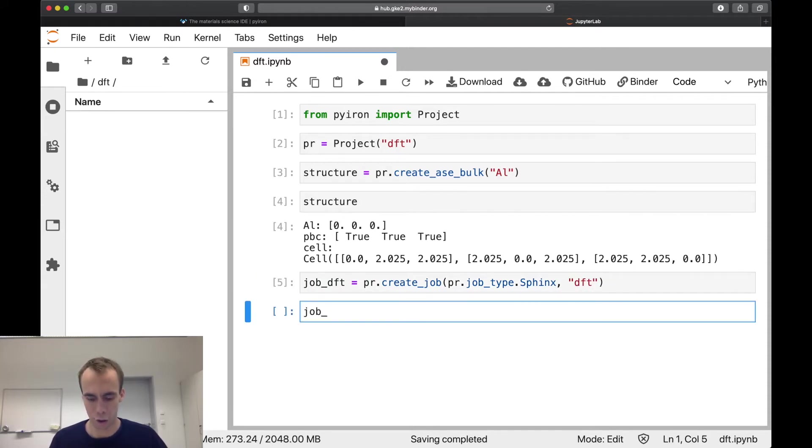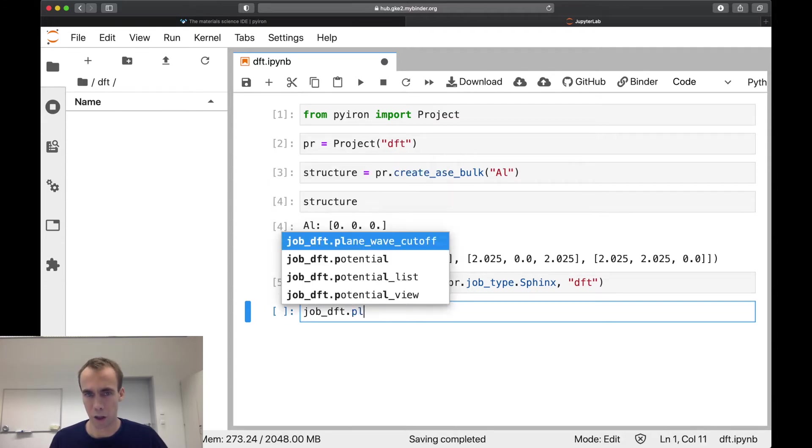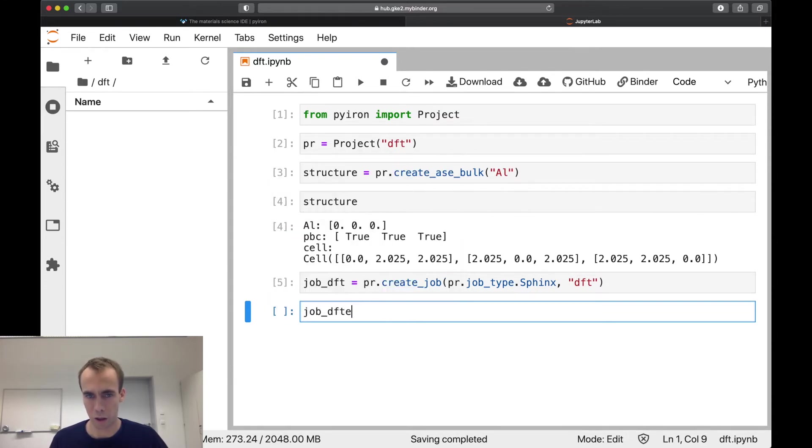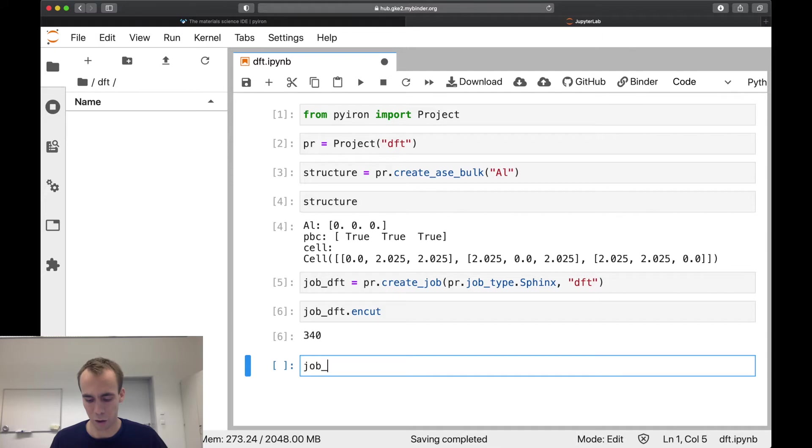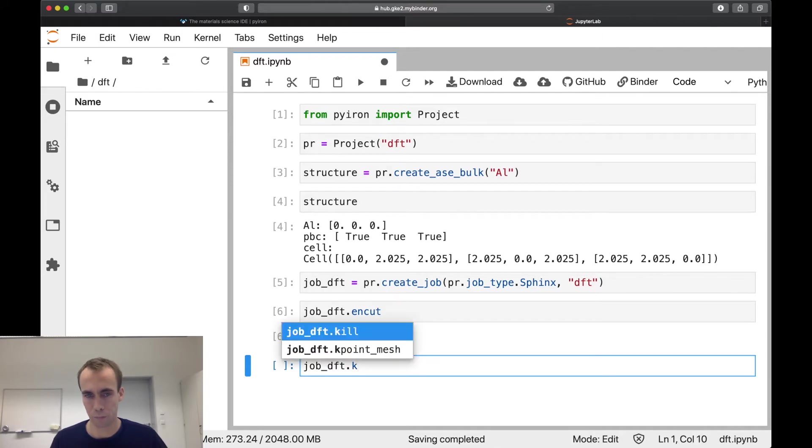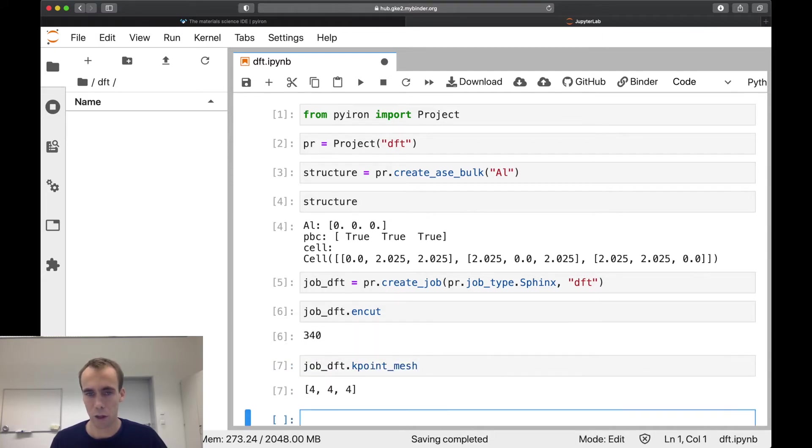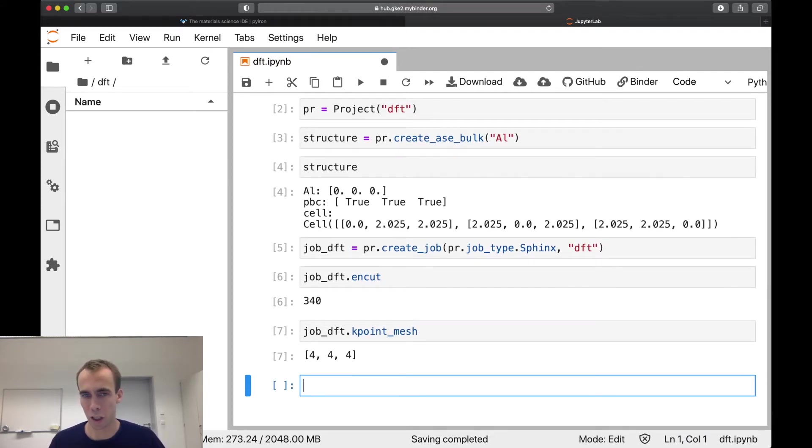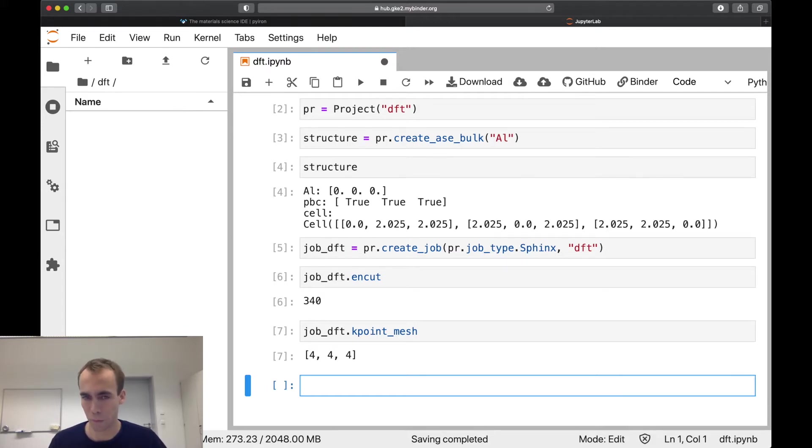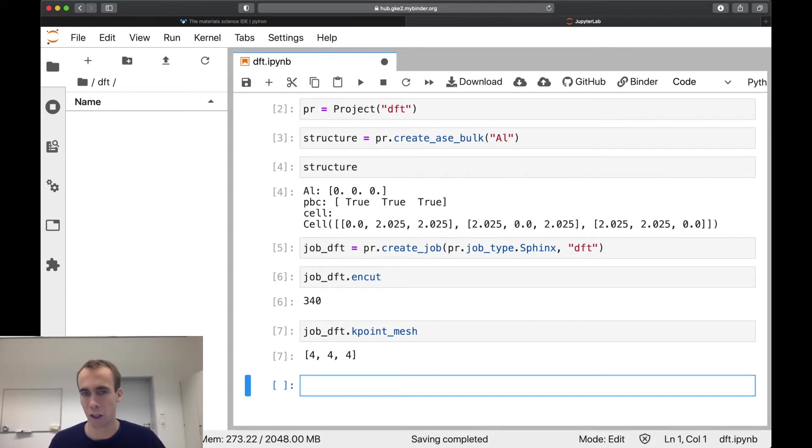The two important parameters for a plane wave DFT code: the energy cutoff, this defines how many plane waves are considered, and also the k-point mesh. So it's always important when you do DFT calculations to check how your results are changing when modifying the energy cutoff or the k-point mesh, and to see that you're converged, it's not just a numerical error inside your DFT calculation.